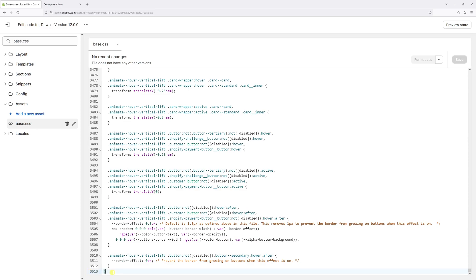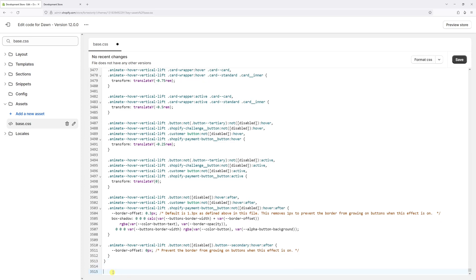So what I'm going to do is just add an extra two spaces underneath and type the following: dot header double underscore icon double dash search, then open left and right curly braces, add the cursor in between and then press enter.